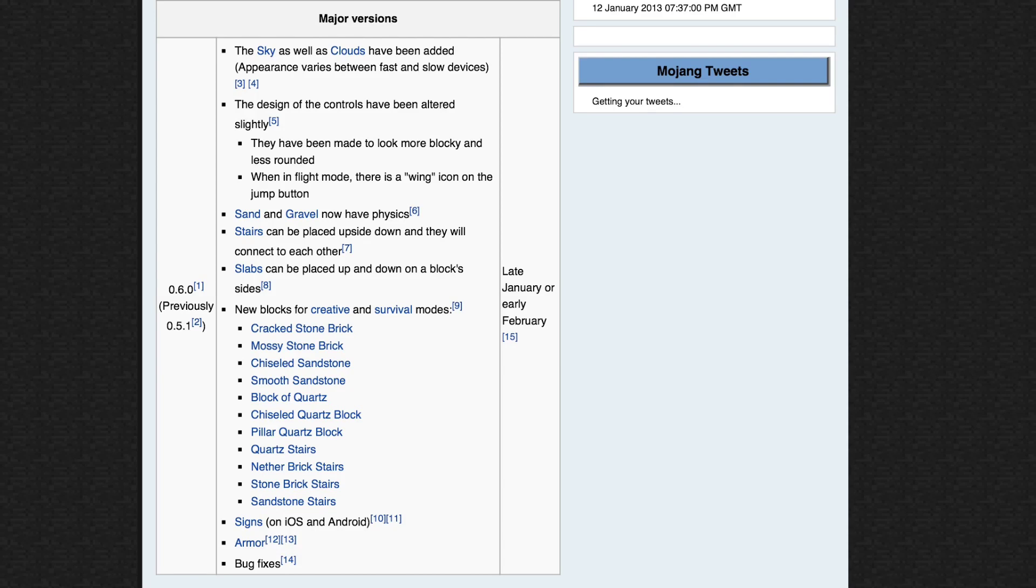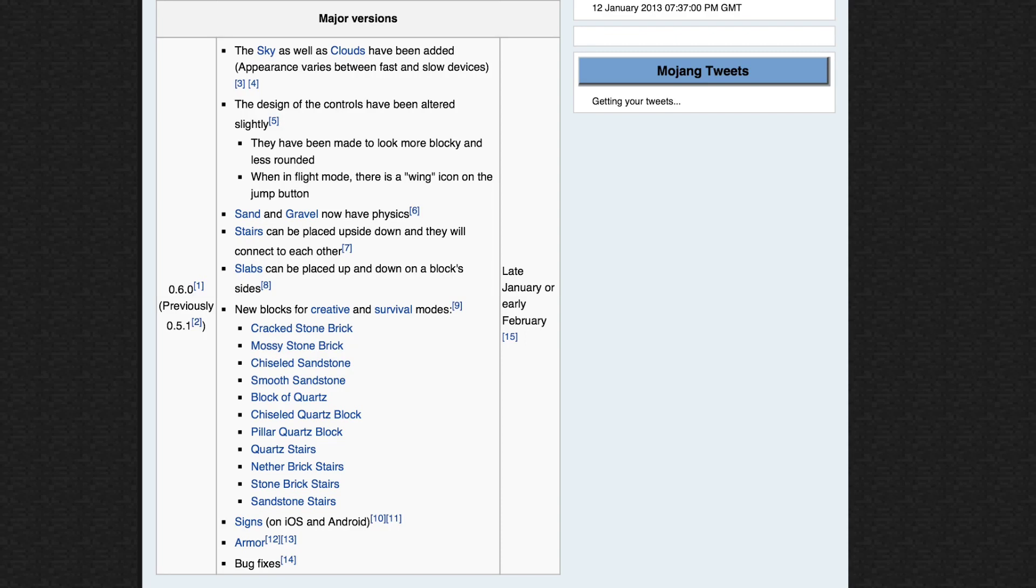Now we're going to get new blocks for creative and survival modes. At the moment it is cracked stone brick, mossy stone brick, chiselled sandstone, smooth sandstone, block of quartz, chiselled quartz block, pillar quartz block, quartz stairs, nether brick stairs, stone brick stairs, and sandstone stairs.